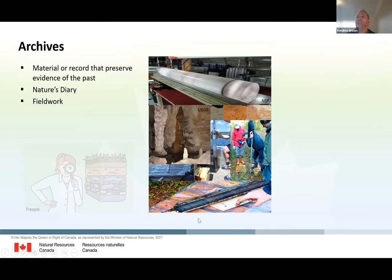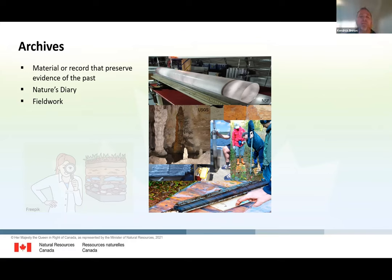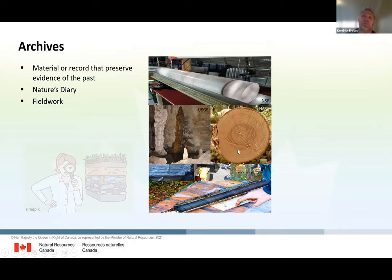Other people use speleothems — stalactites and stalagmites — these mineral deposits formed when mineral-rich water drips in caves and builds up records through time. You can use those to extract isotopes and reconstruct hydroclimate. Other people, as we just heard, use tree rings where you can reconstruct climate dynamics or ecosystem processes like gap dynamics, fires, and insect outbreaks. Other people use them to reconstruct stream flow.